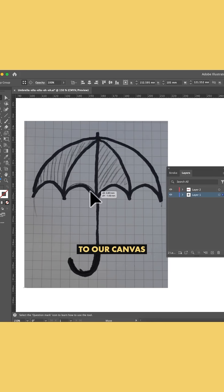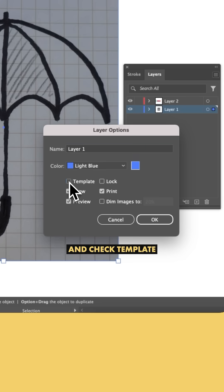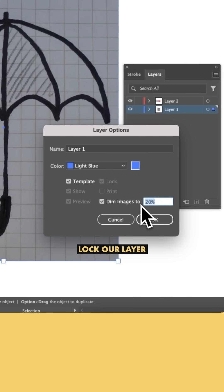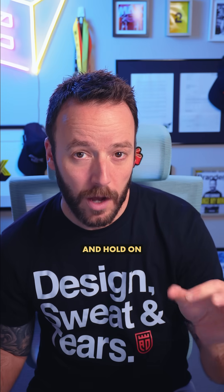Tip number one: drag this over to the canvas and in the layers panel, go to Layer Options and check Template. This will lock the layer and dim the reference image to whatever we want. Now click and hold on the Pen Tool and select the Quick Pen Tool.